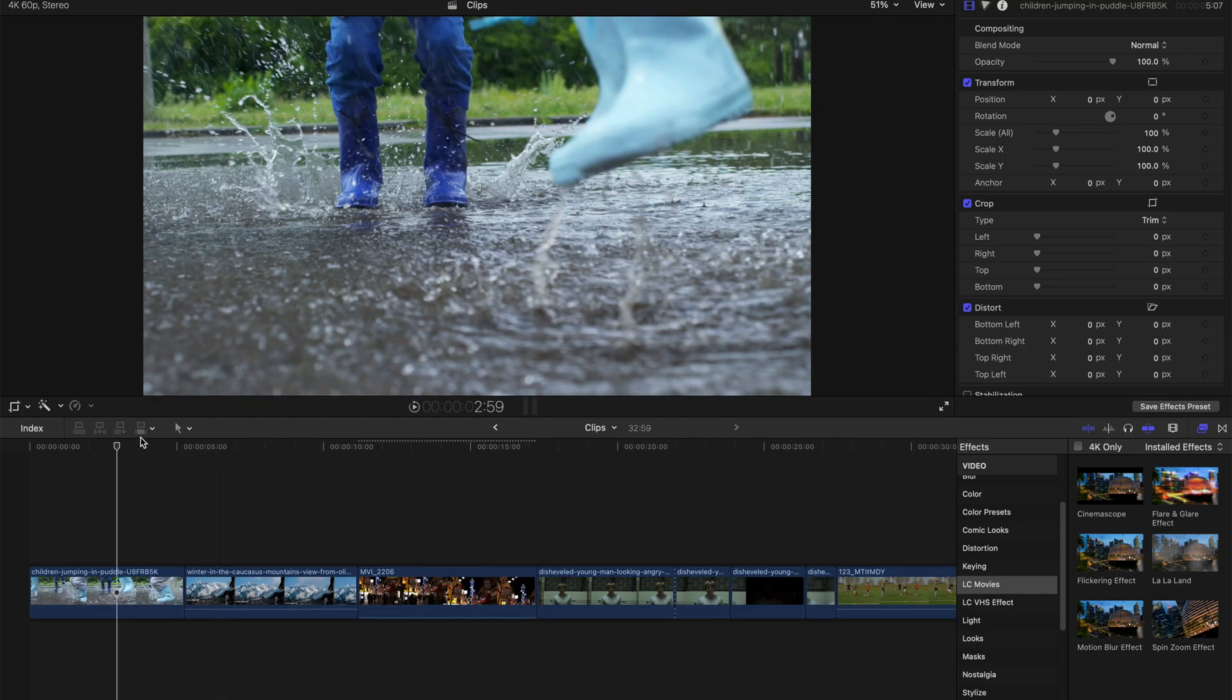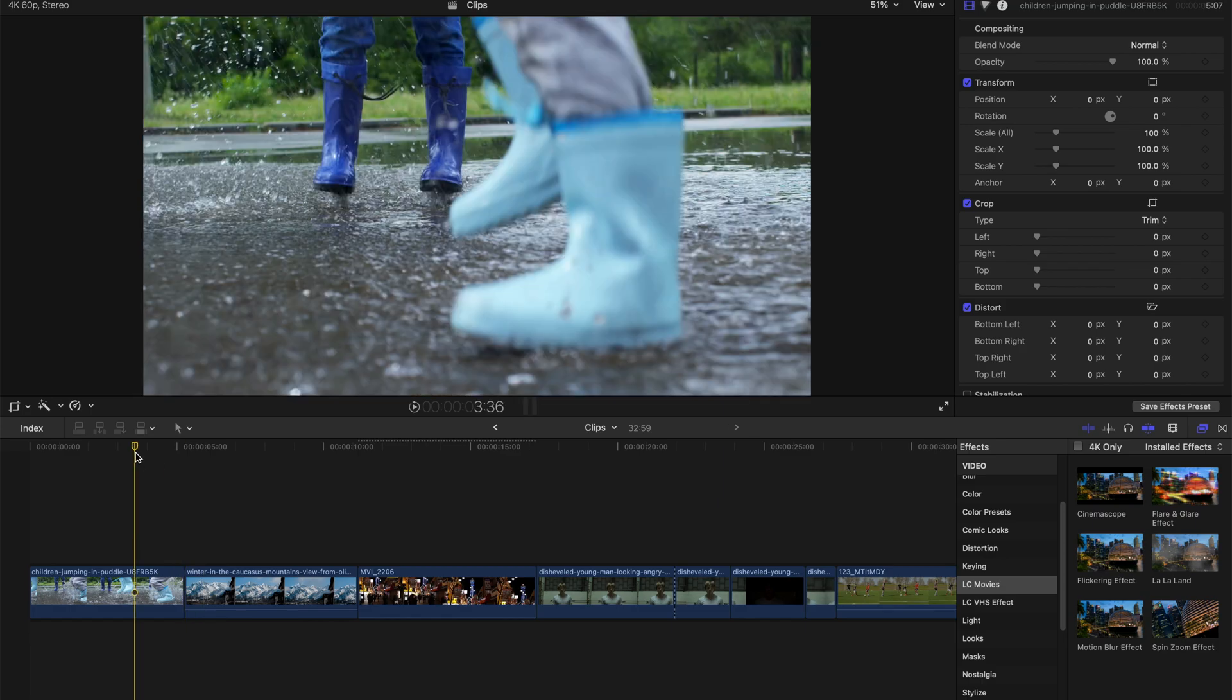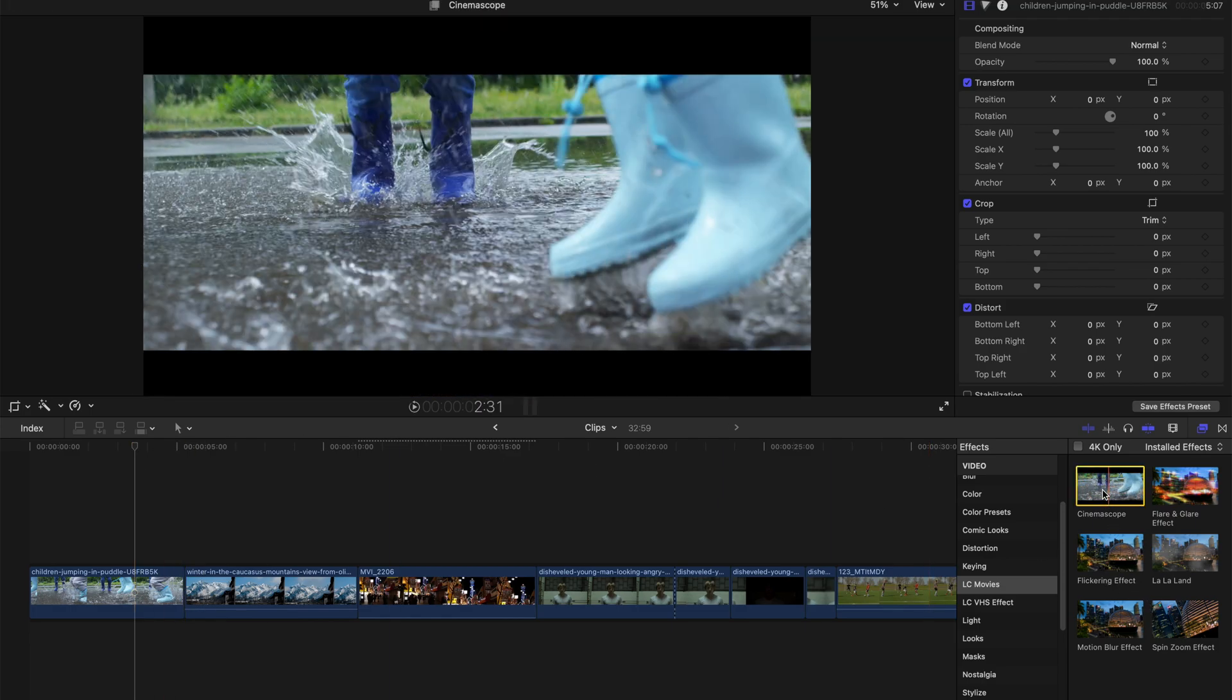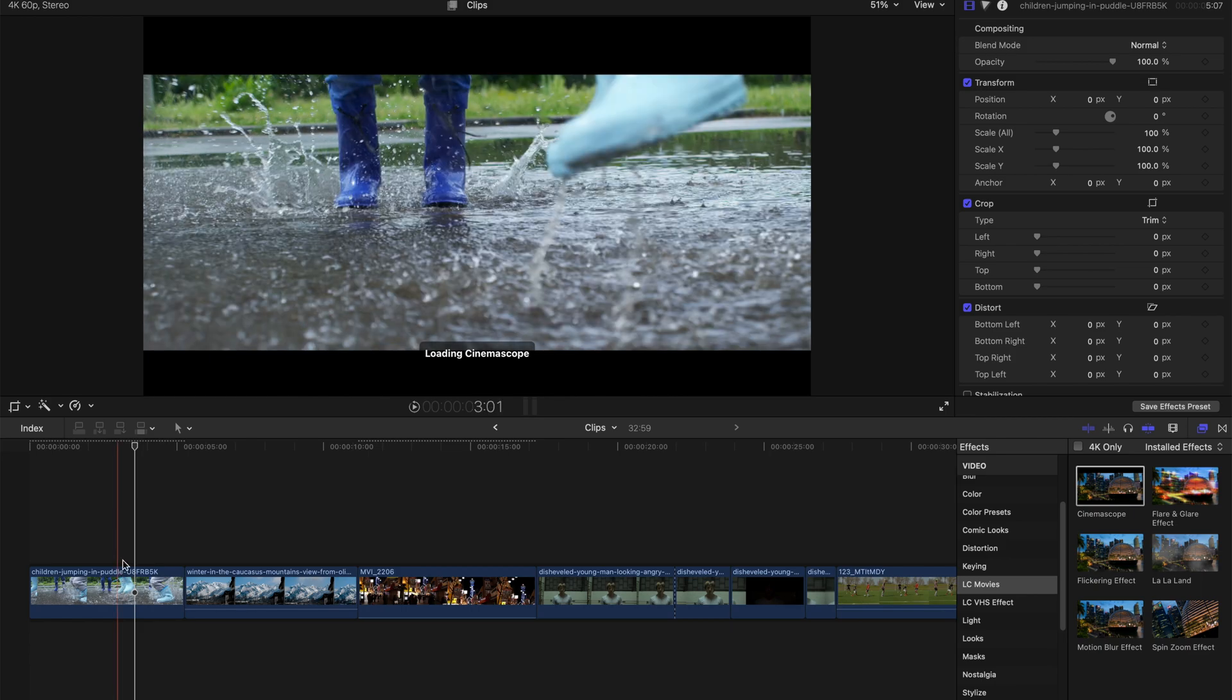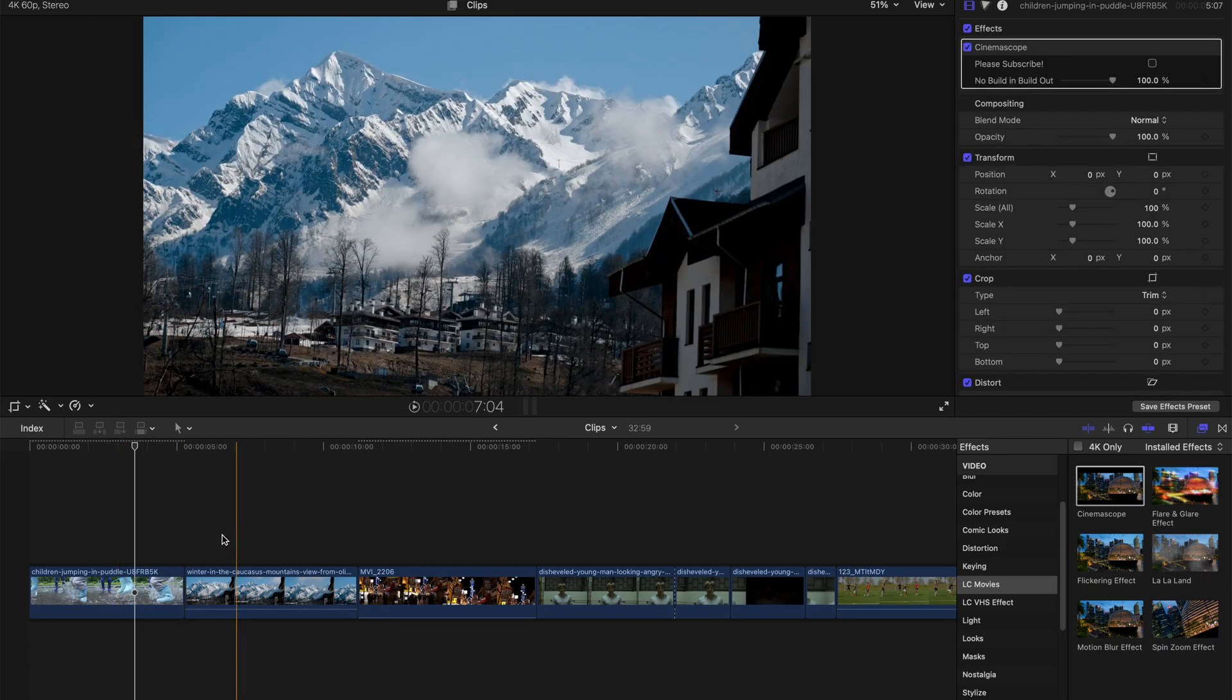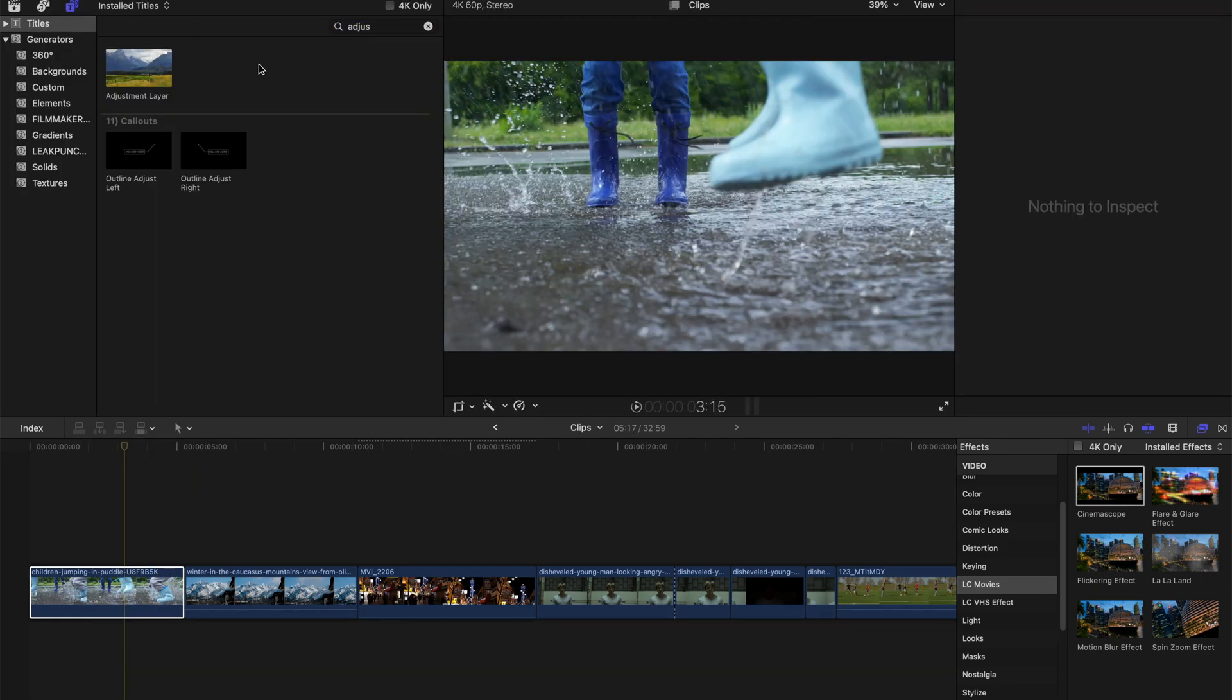Next up, I'm gonna show you how to actually apply them. It's very simple as well. You just drag them, for example, CinemaScope, and put it on your clip. That's all you need to do. However,